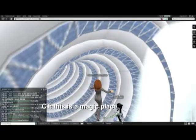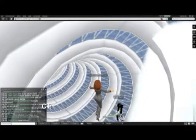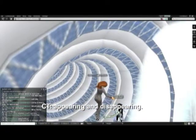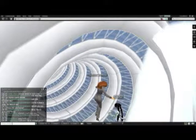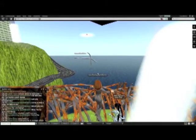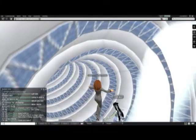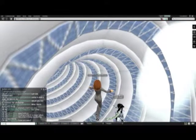This is a magic place because it keeps appearing and disappearing. Have you seen? I just saw. It's magical. You're right.